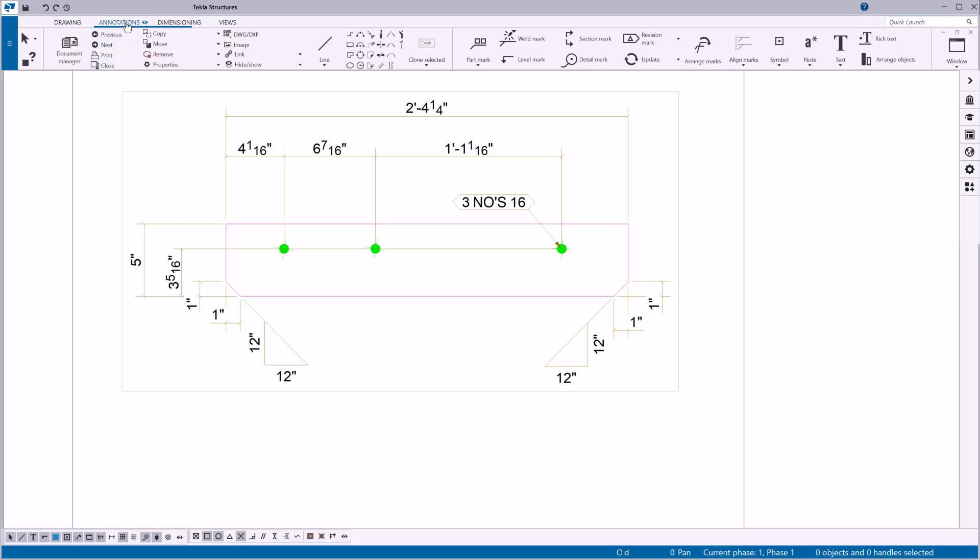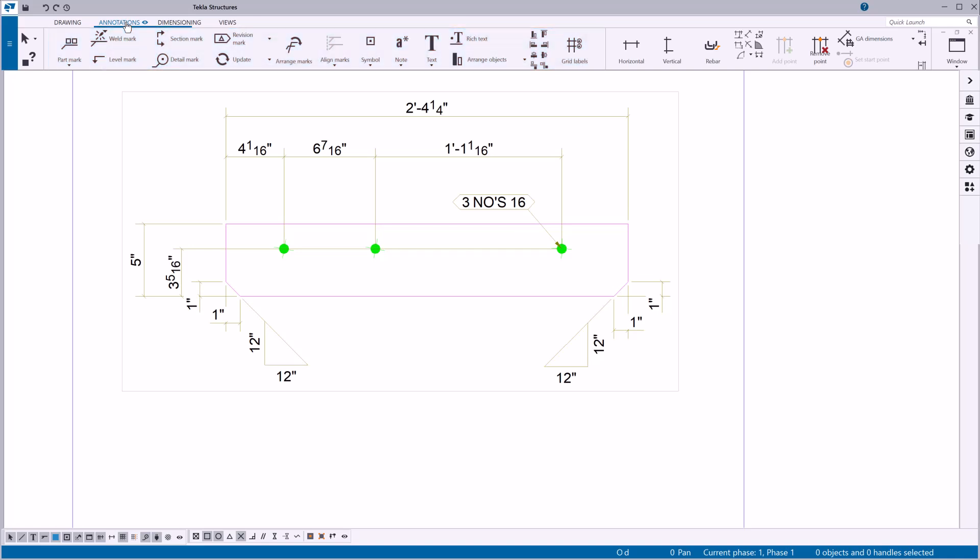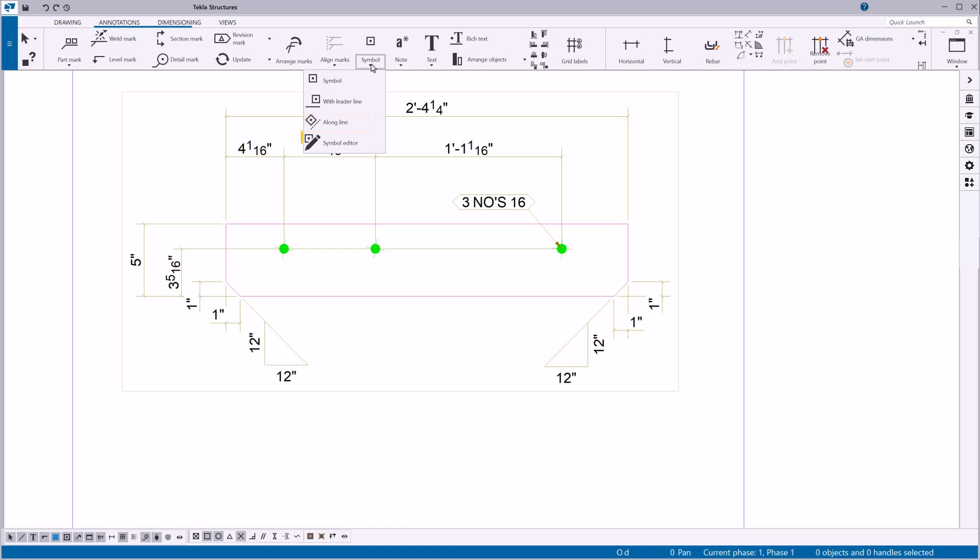To add a symbol in your currently open drawing, on the annotations tab, click the arrow below symbol. You can add symbols in three ways: the symbol only, the symbol with a leader line, or the symbol placed along the line. You can also open the symbol editor to create custom symbols or modify existing ones.